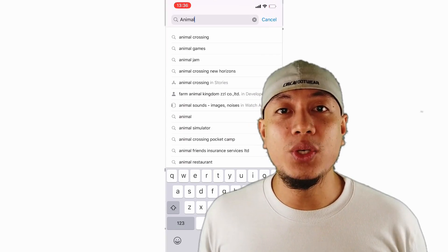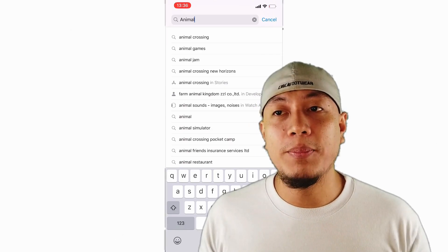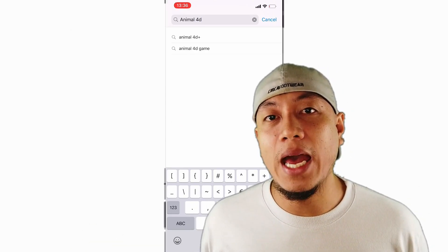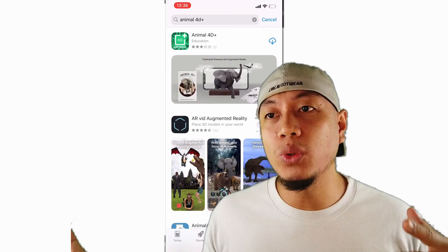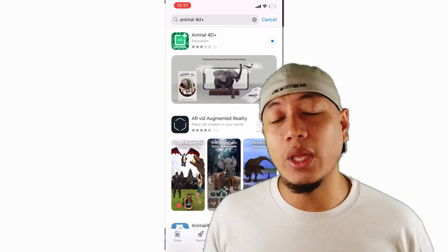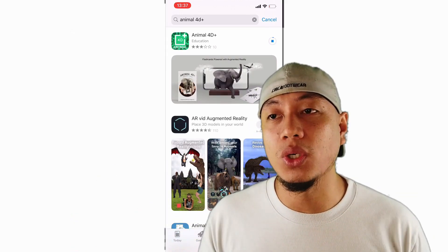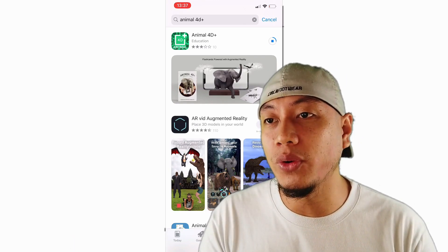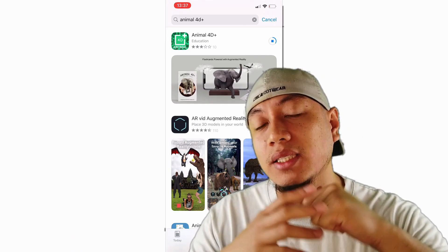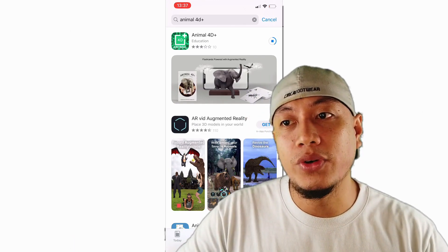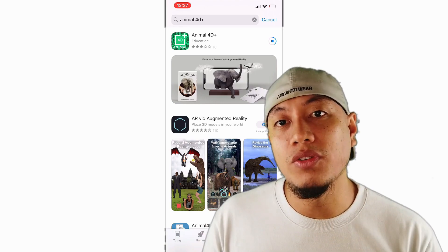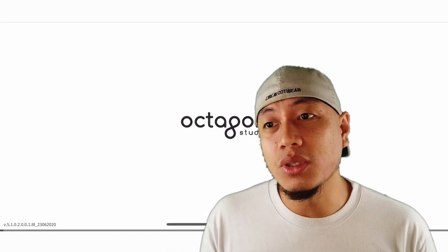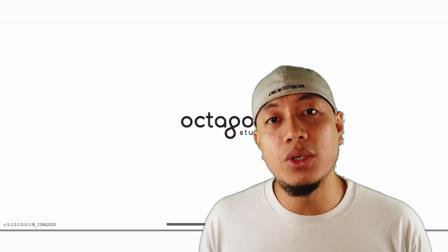First and foremost, you need to install the app which is called Animal 4D. It's gonna be on the App Store or Google Play if you're using Android. I'm using iPhone, so for me it's the App Store. Animal 4D is the title. Just install it — it's only a couple of MBs and you'll finish in a few seconds. It's made by Octagon Studio.